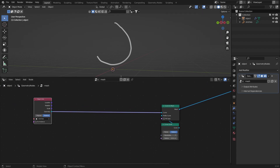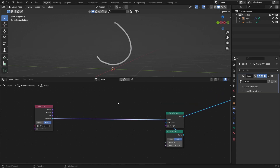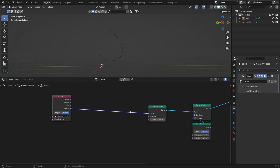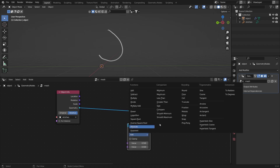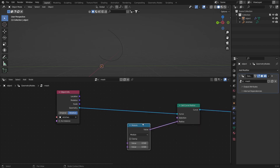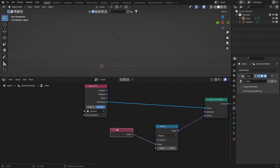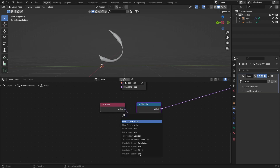Add a Set Curve Radius node. I want to control this with the index, so in the radius add a Math node set to Modulo, and add an Index node. Set the modulo to 5 and you can already see we're getting somewhere.